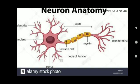Nervous tissue transmits stimuli very rapidly from one place to another within the body. The brain, spinal cord, and nerves are all composed of nervous tissue. The cells of this tissue are called nerve cells or neurons. A neuron basically consists of three parts: cell body, axon, and dendrites.